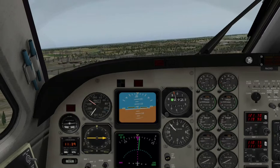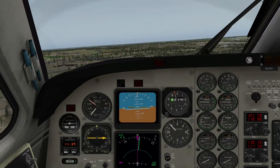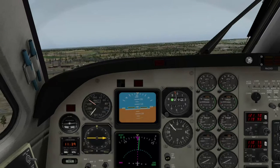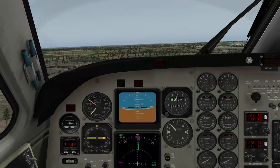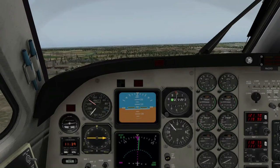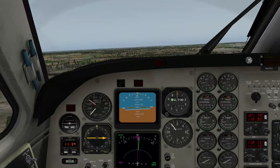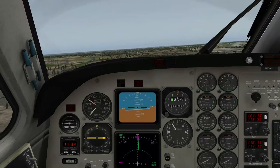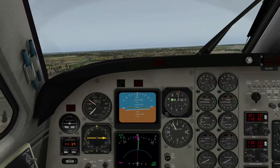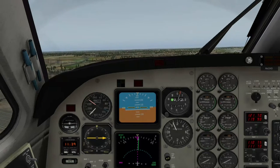Also vorsichtig - Stromleitungen unter uns. Nicht die Füße raushalten jetzt. Open Street View wird hier benutzt.